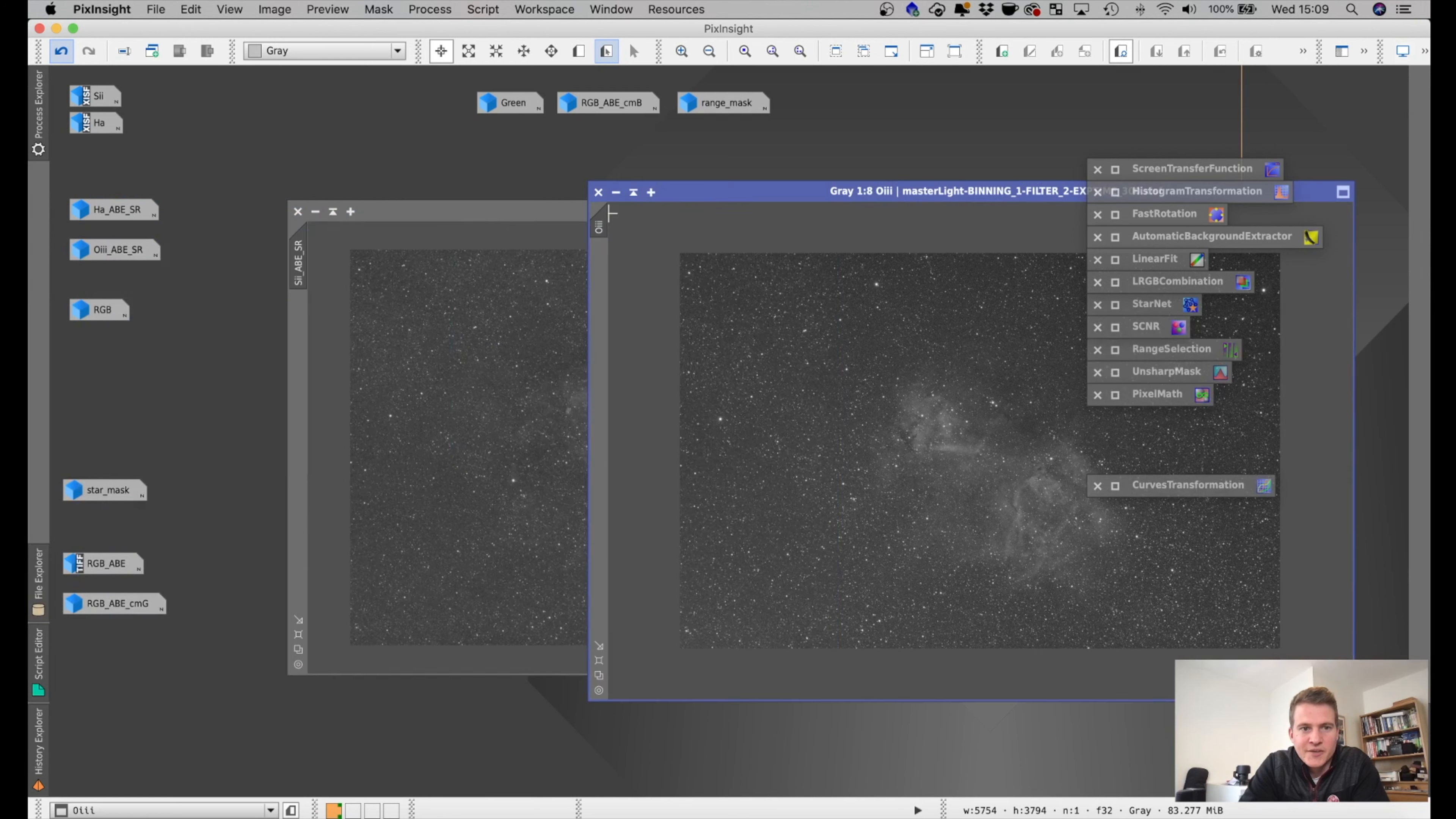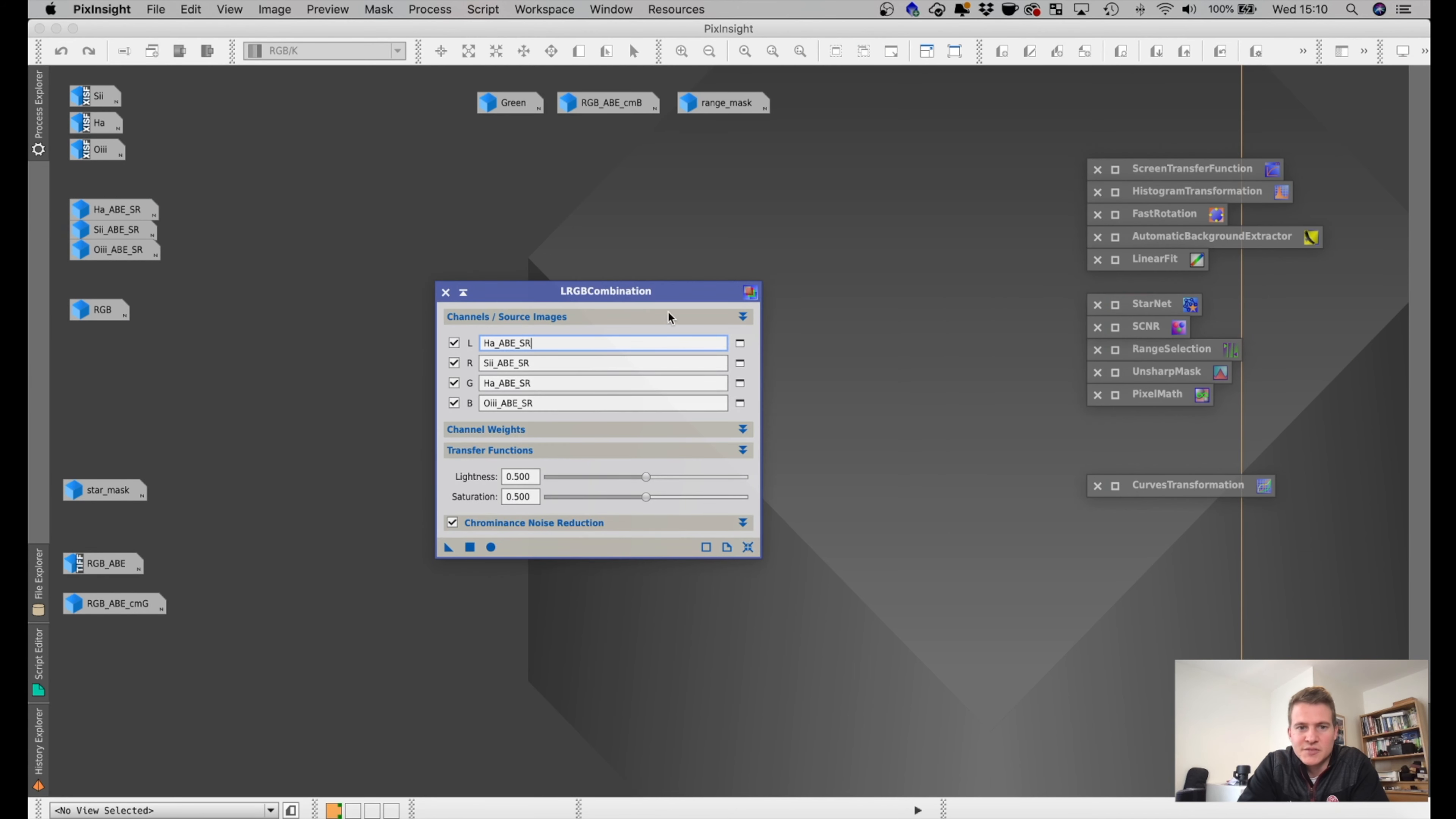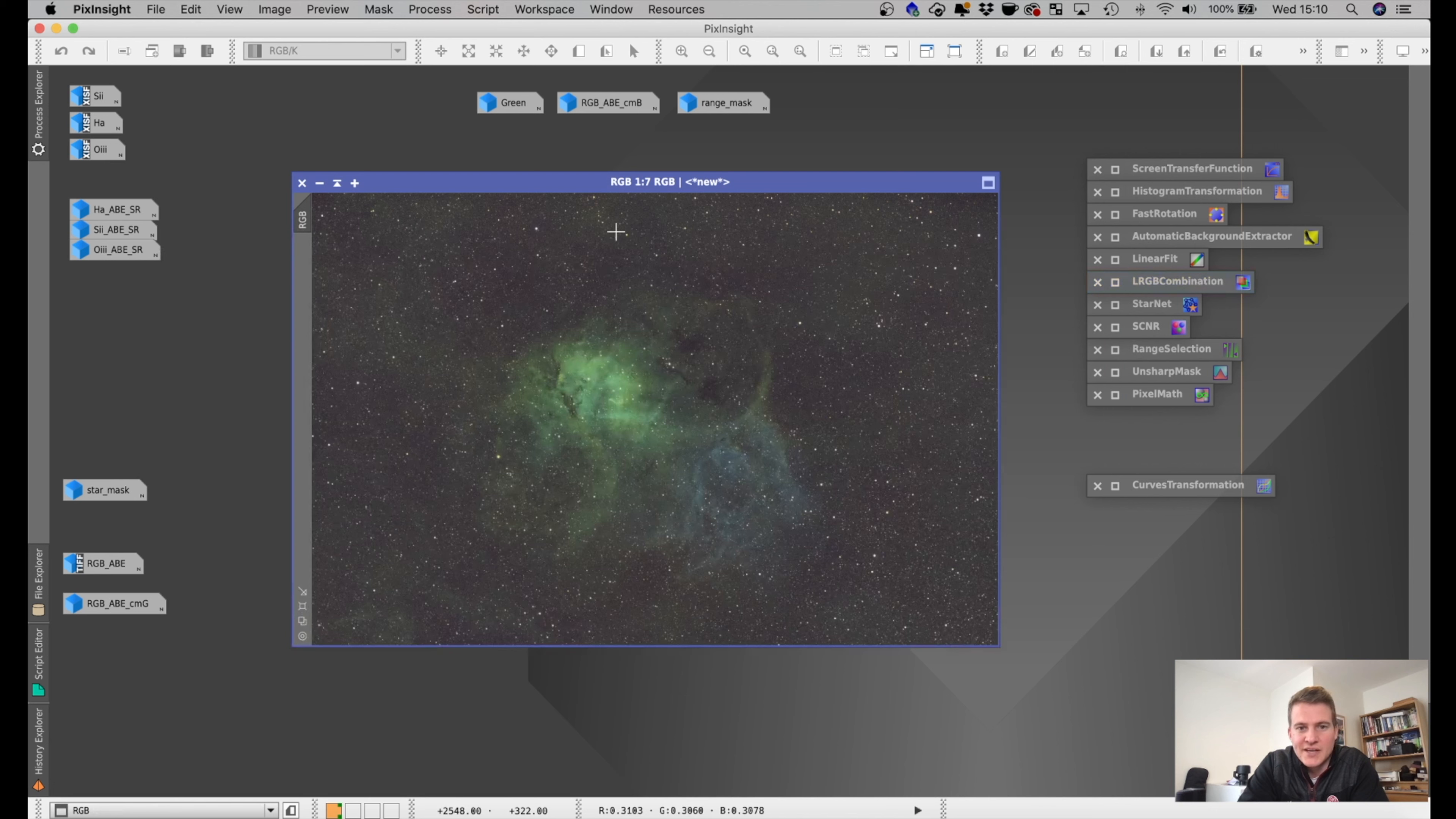Then I ran the linear fit, just to make sure that all of like the background on each of the image matched up. And then I combined them using the lRGB combination. So I put the HA as the luminance layer, S2 as the red, HA again as the green, and then the O3 as the blue. And then that, yeah, ran that and that looked quite good. So that was coming out looking like this. So very green.